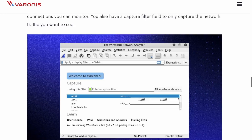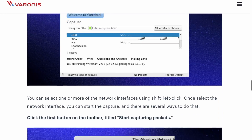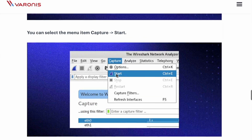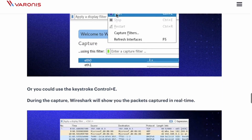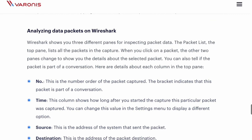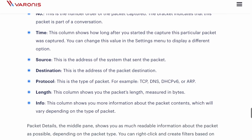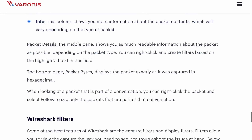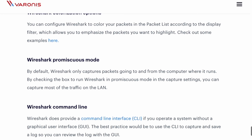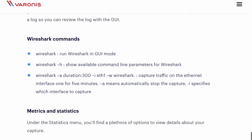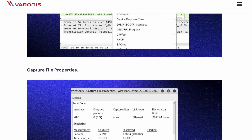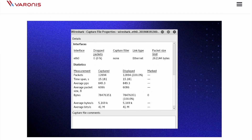First, you'll download Wireshark and begin capturing data packets on your network. You can play around with the filters to capture certain network traffic you want to see. Click start capture and start seeing the packets that Wireshark is capturing. It will provide you information like the time the packet was captured, the source and destination, the protocol it's using, as well as packet length.